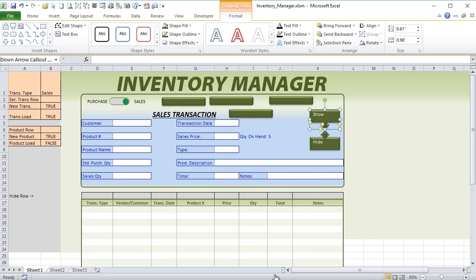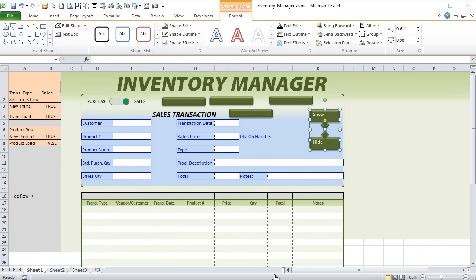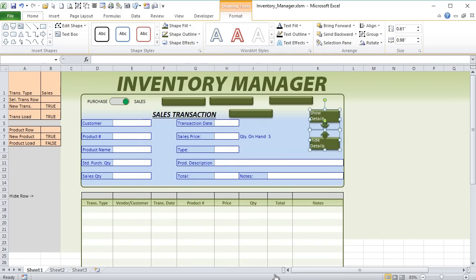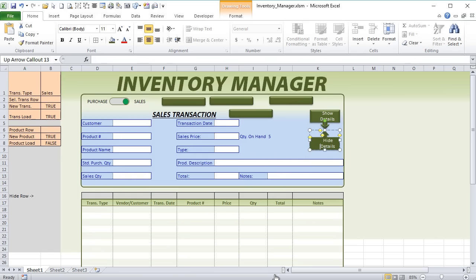These are our two shapes. Let's size them and also color them — fill with our green theme. We'll duplicate the style so it's consistent. Let's set the size: 0.61 height and 0.98 width. We'll use one to hide details and one to show details. We'll set the text so there's no padding around it so all the text shows up. Under format, text box, set the margins to nearly zero on left, right, top, and bottom. Center that vertically.